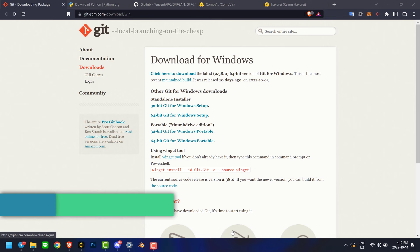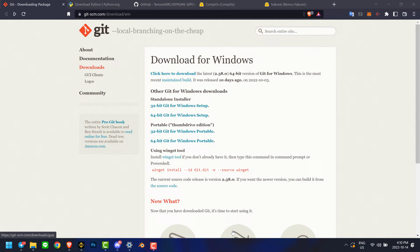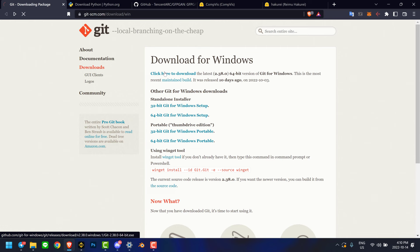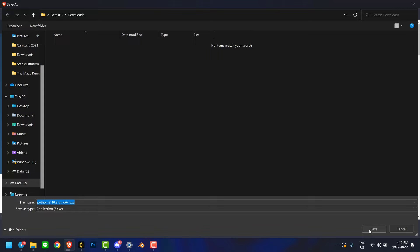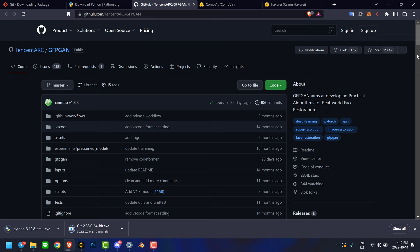Hey everybody, welcome to the tutorial. Make sure to expand the YouTube description for all the relevant links we're going to be making use of here. The first one would be GitHub, so we're going to download the latest version of Git. And let's download everything before we install it. Let's go to the next tab and download the latest version of Python, and then we can go straight to the Stable Diffusion related things.